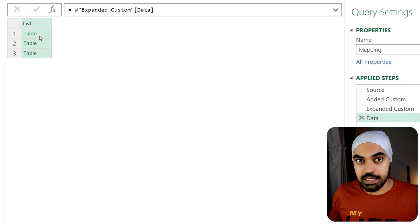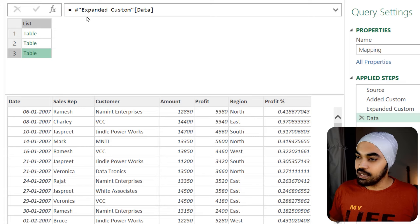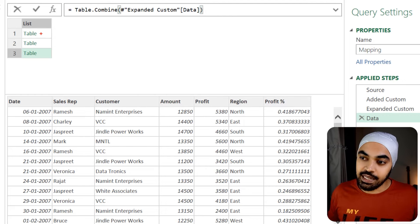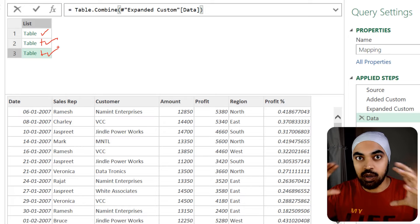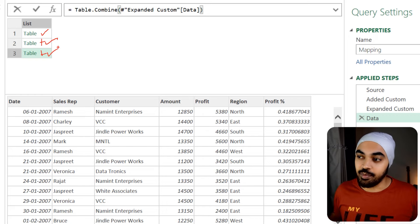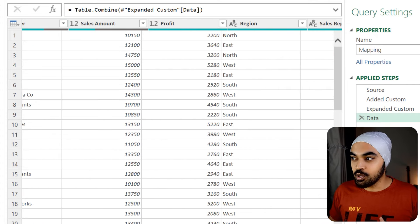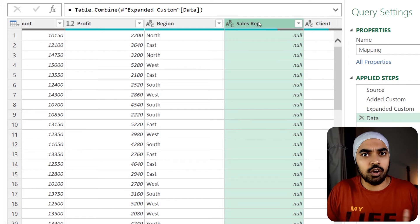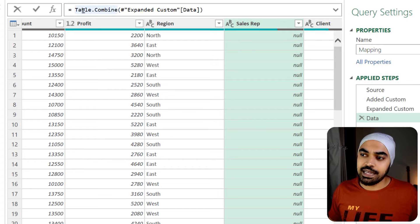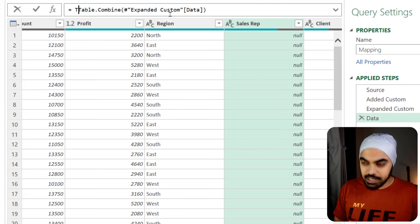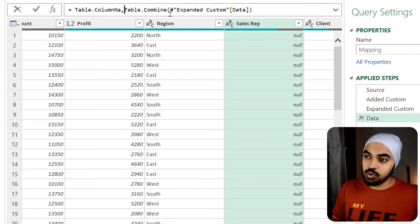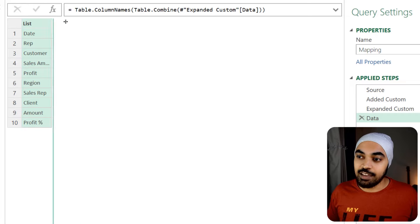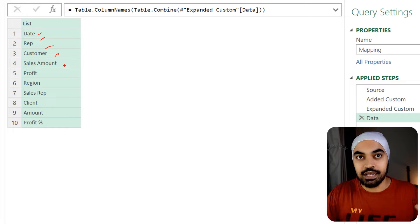Drill down converts this column into a list containing three tables with inconsistent headers. I'm going to wrap this in a function called Table.Combine, which will combine the data from the three tables and append the data one below the other, keeping the columns in inconsistent format. But I'm not interested in the actual data — just the column names. So I'll wrap this in another function called Table.ColumnNames. This gives me the names of all the columns across all the combined tables, which are your Excel files. Let's load this data into Excel.